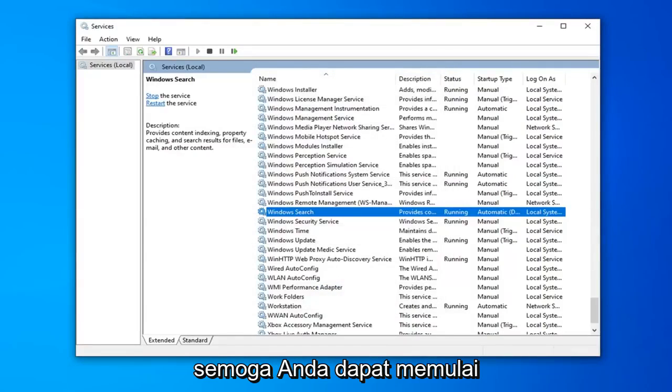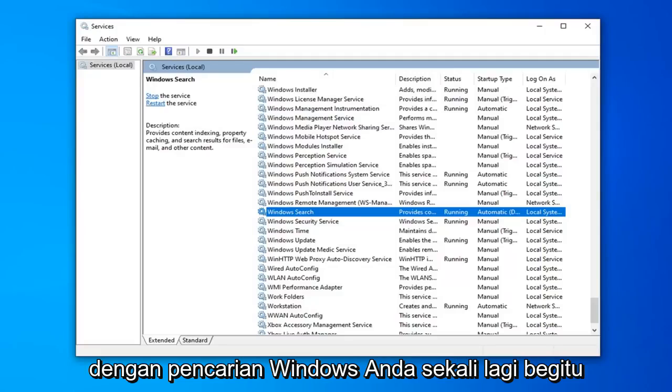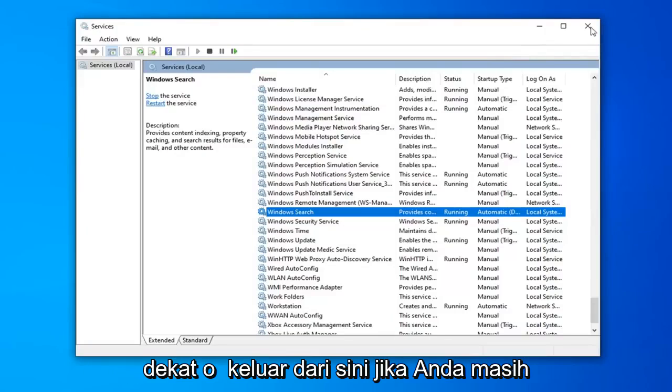Now that you've done that, hopefully you will be able to commence with your Windows Search once again. So, close out of here.